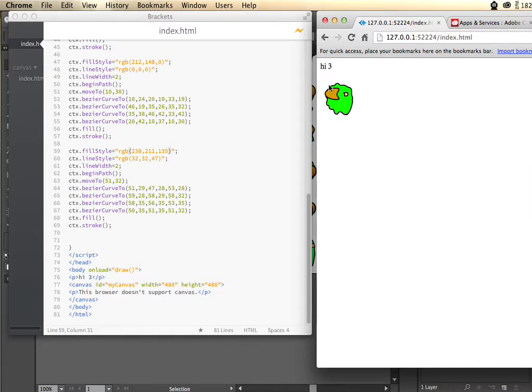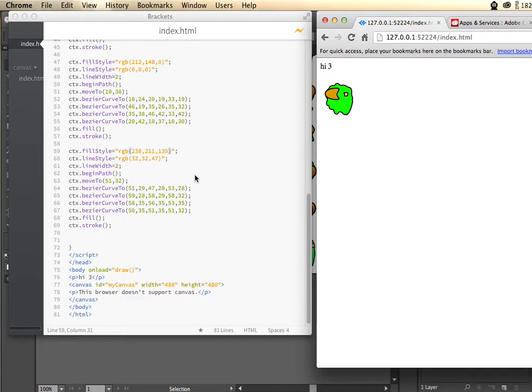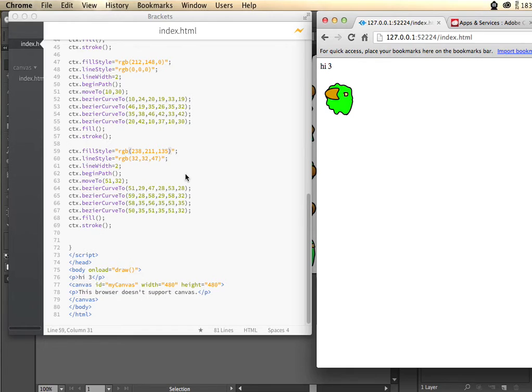So there we have an Illustrator plugin that is generating a whole bunch of different graphics code. And I showed you tools like Adobe Illustrator, Flash Builder 4.7, and Brackets, all part of the Adobe Creative Cloud. Thanks.